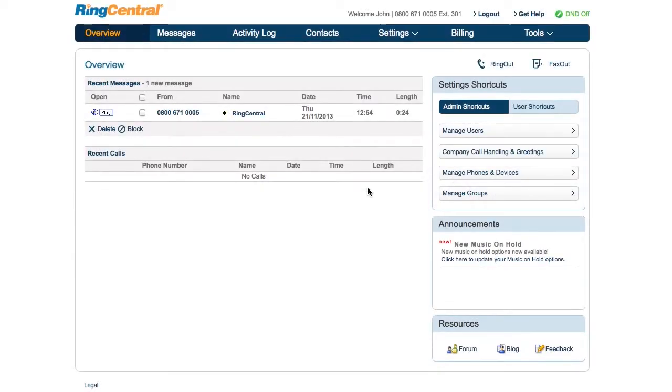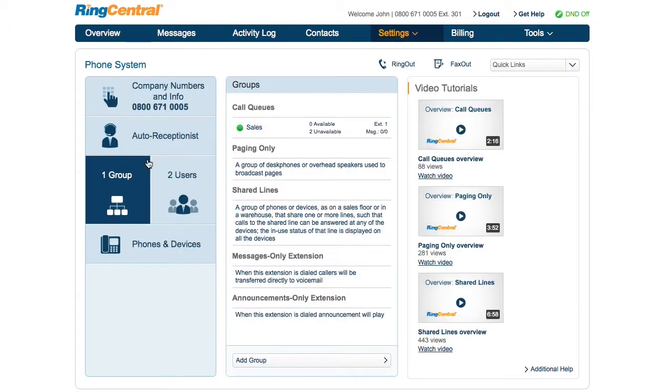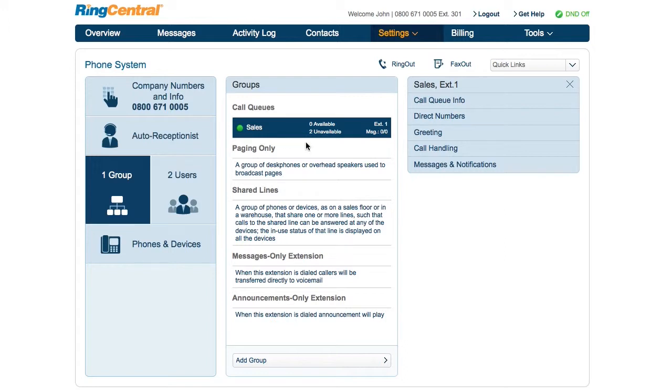Sign in as an administrator or call queue manager. Select phone system, groups, the call queue you want to edit, and call handling.